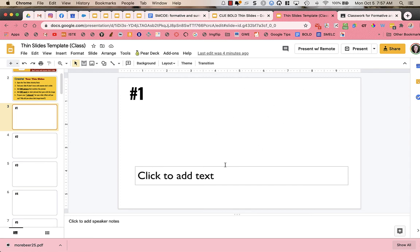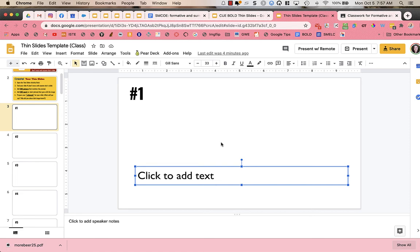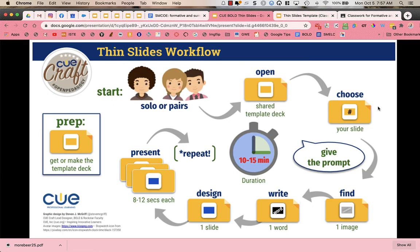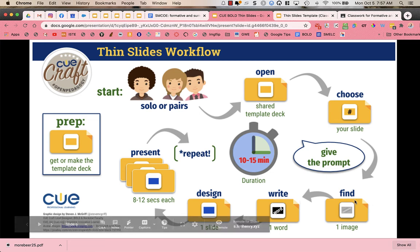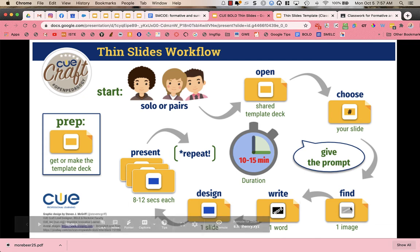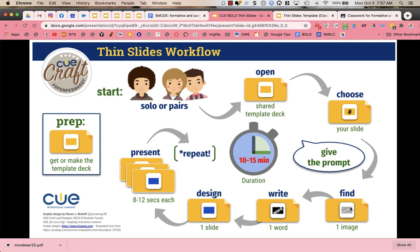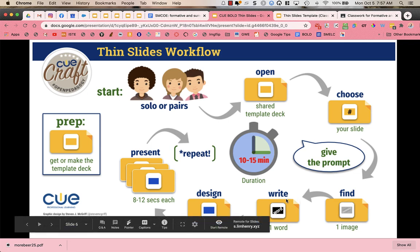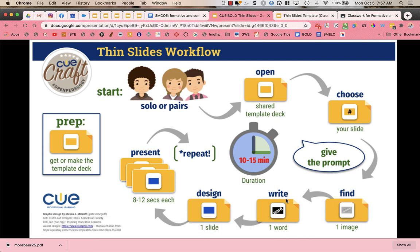The slide is basically blank with just a text box for the students to add their word. Students have chosen their slide, and they are going to look at the prompt and find one image that represents the prompt or the main idea. Then students are going to write one word — it could be a small short phrase, but nothing that will extend beyond their text box, and I don't want them to change the font size or anything like that.